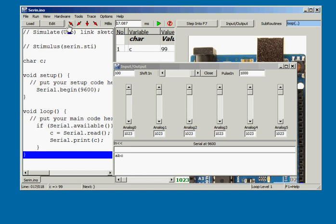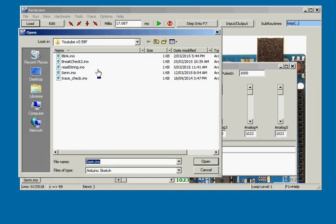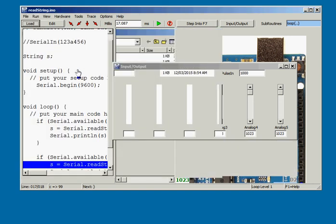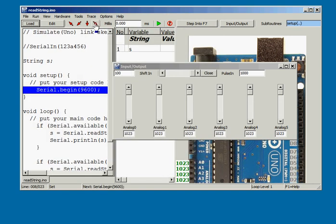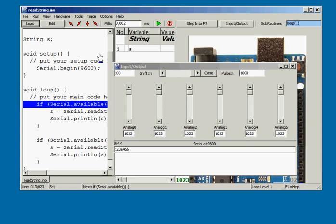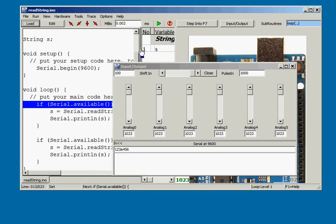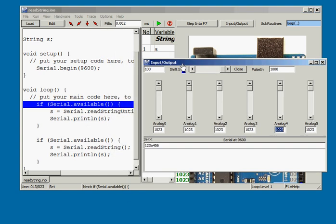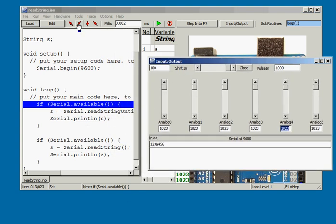The read string sketch shows some new serial stream commands such as readString and readStringUntil which are now implemented.